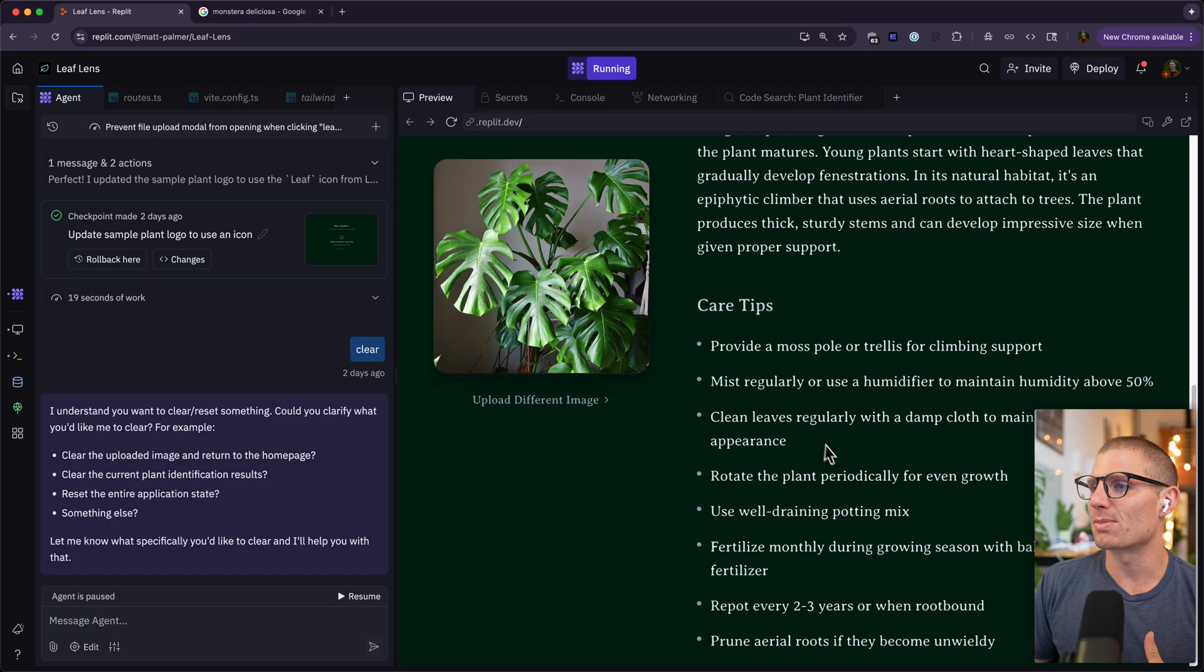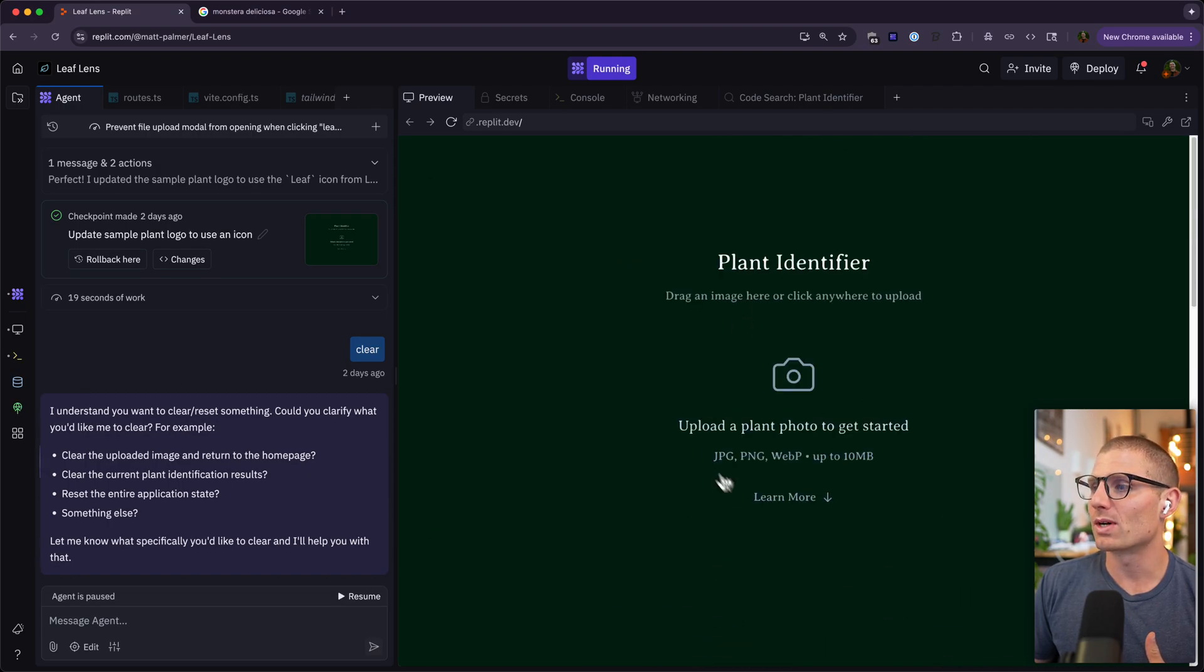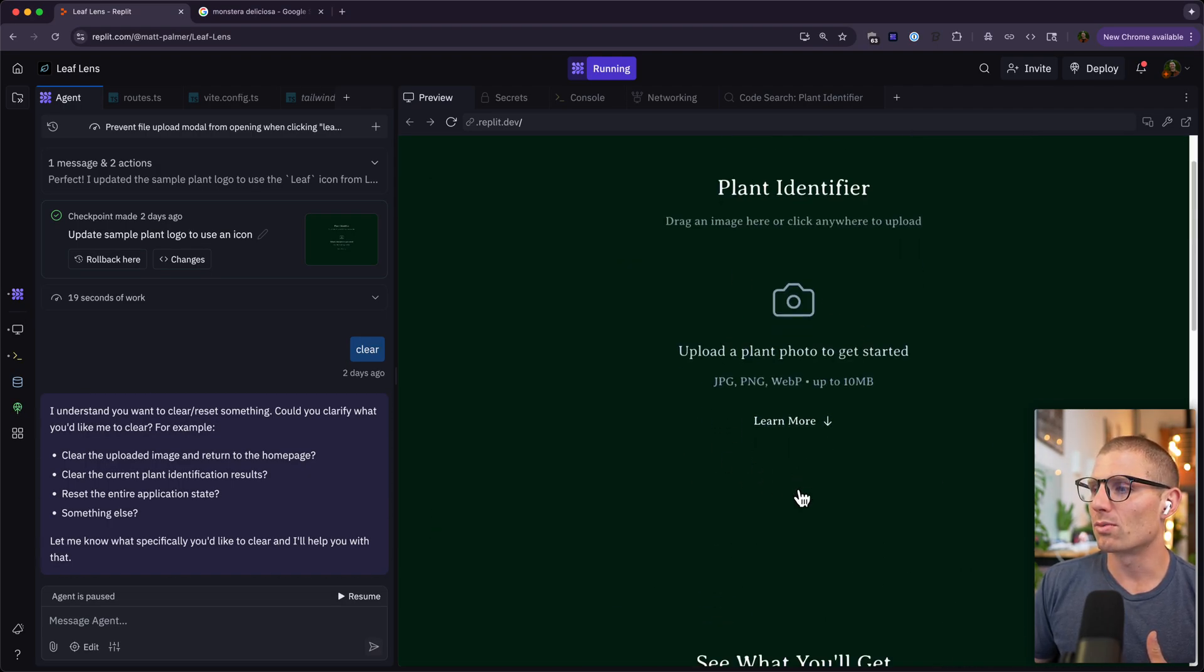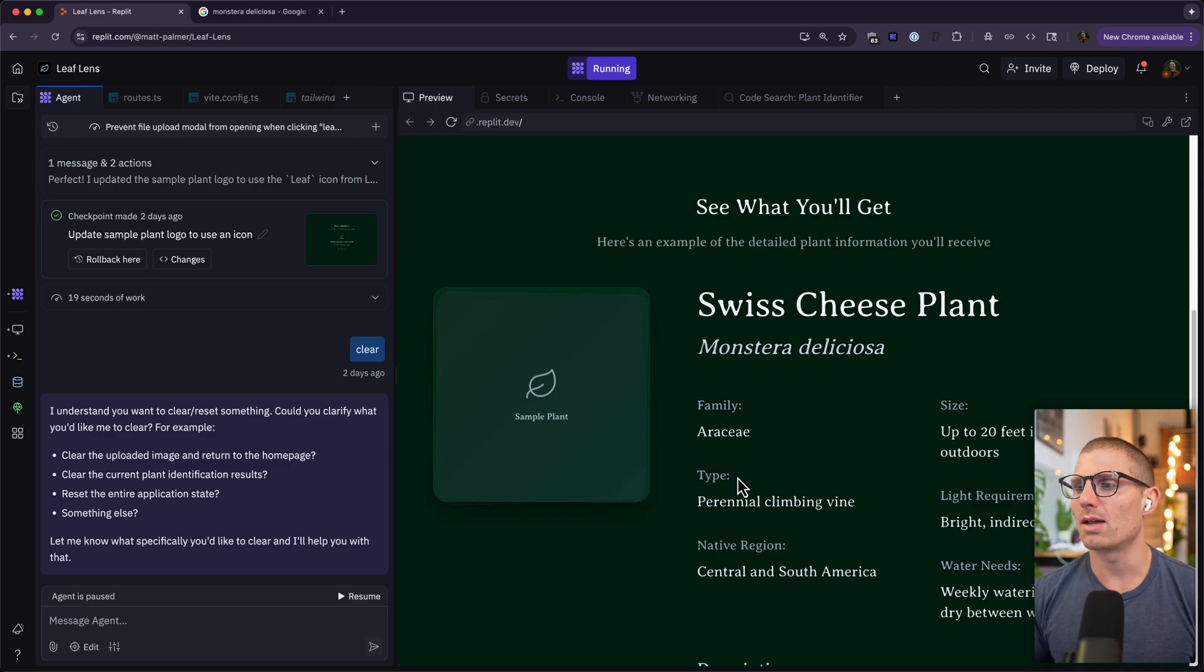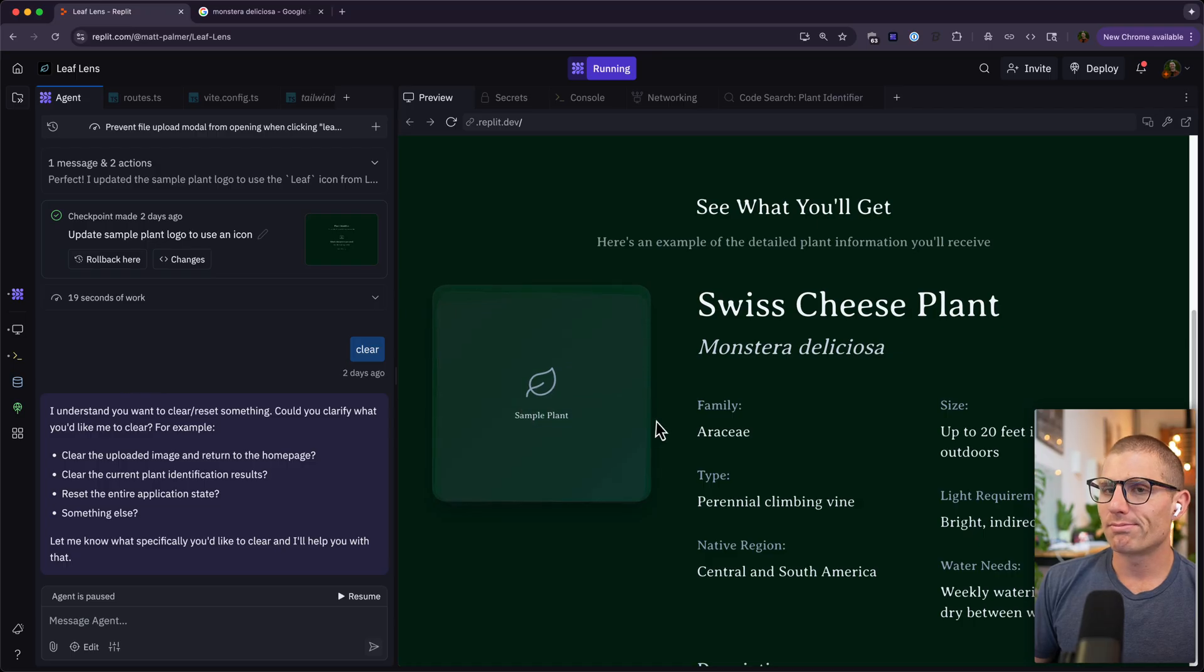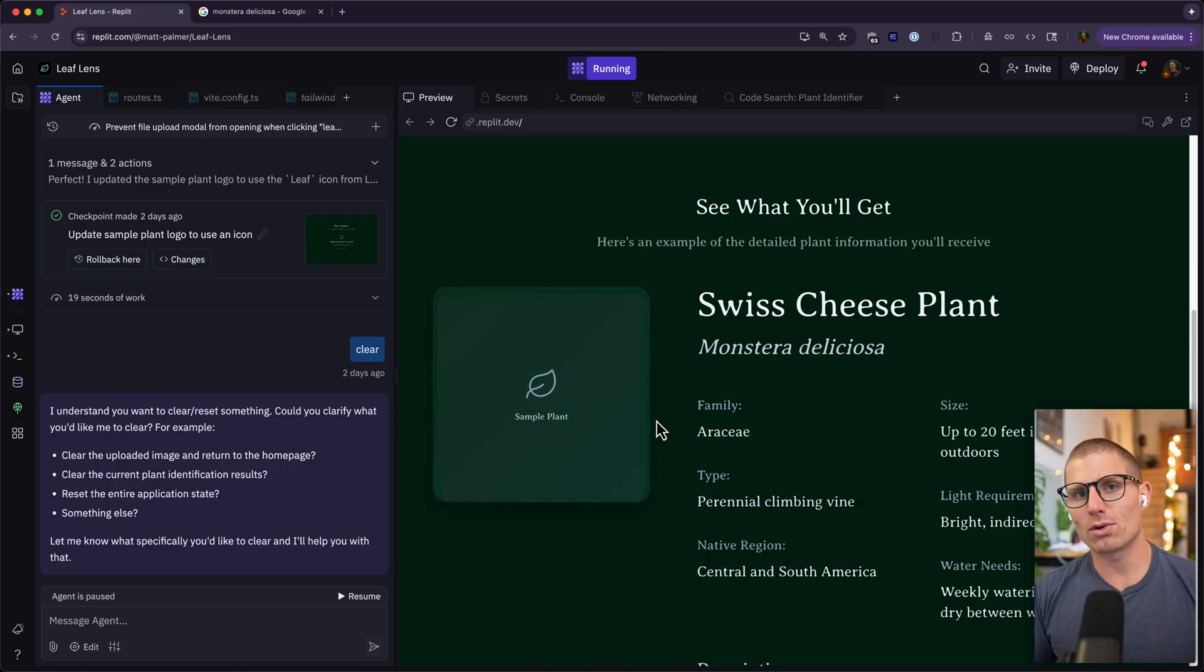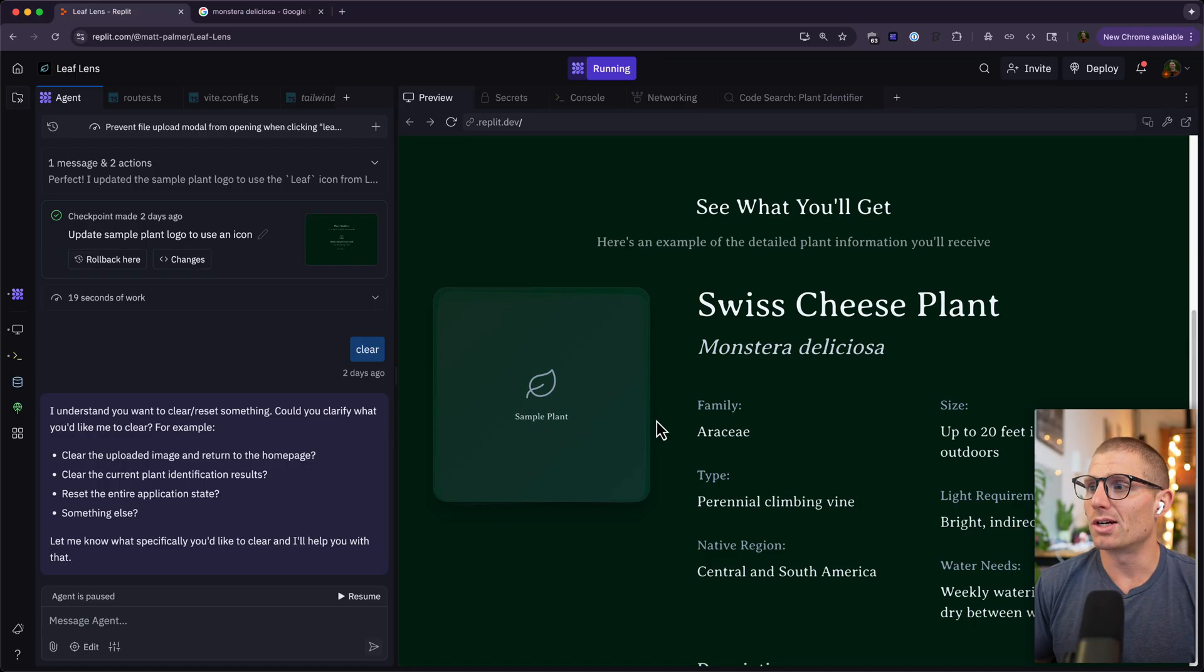We get a description and some care tips. Now why would I want to generate an image? Well, on the home page you can click learn more. Here I want to show people a preview of what they'll get, maybe I want to add some login, and I have a sample plant. Now I could go onto Google and look up images, but I really just want to generate a unique image for my sample plant.